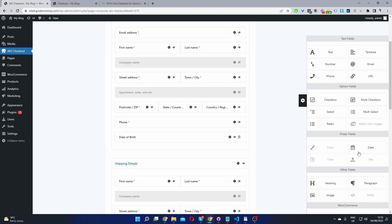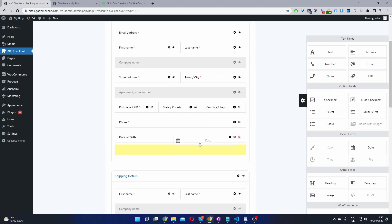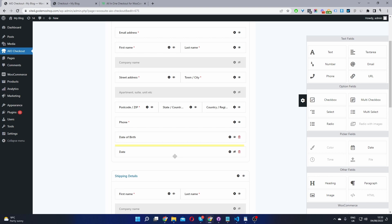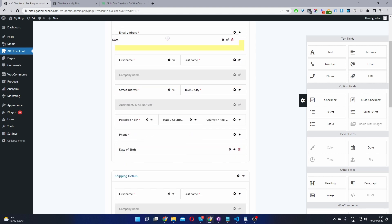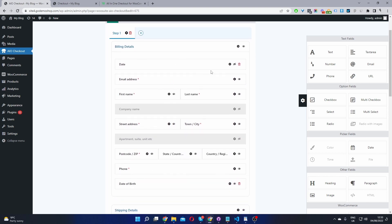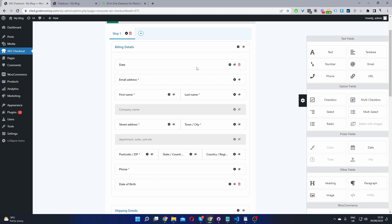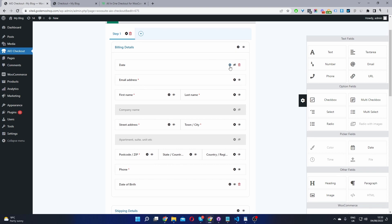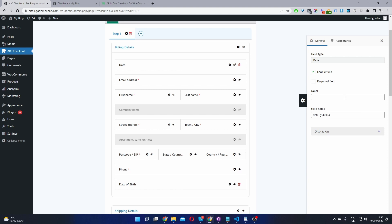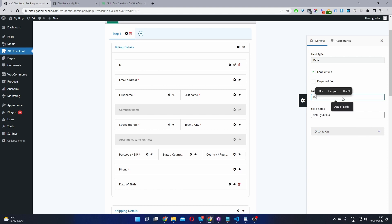Okay, for example, for our date of birth field, we'll just select this date of birth field here. And then we can just drag and drop it onto our checkout page and we can rearrange it as I mentioned before. So we can put this at the top if we wanted, and then we can click this settings icon to actually edit this particular field. So for the label, this is what the customer will see. I'm just going to put date of birth, right?